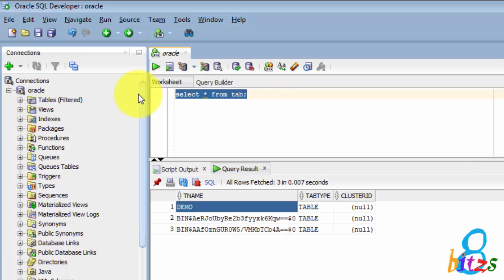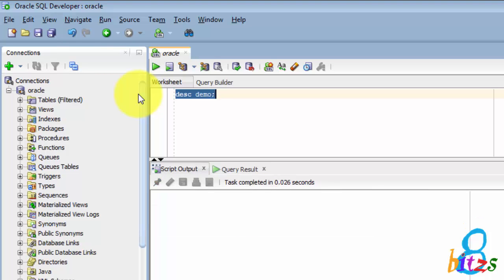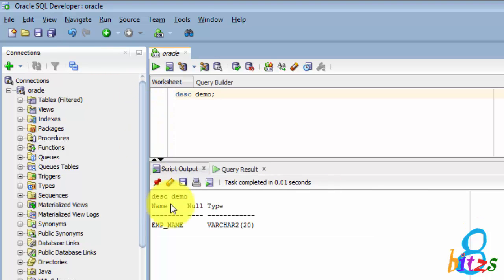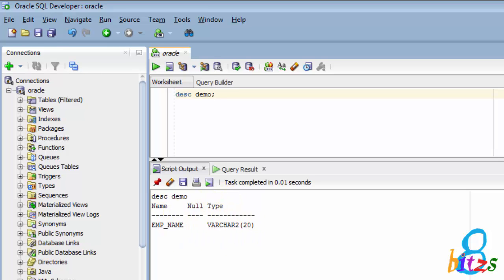In Oracle we have to check the description of the table using DESC table name. The same is not working in PostgreSQL.